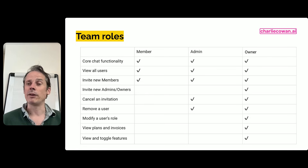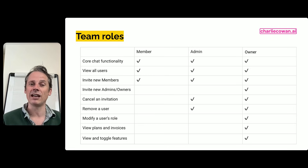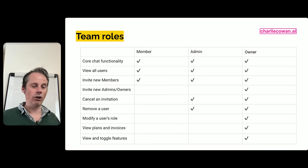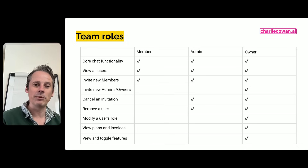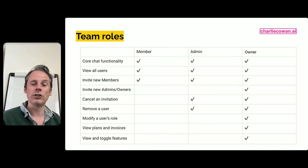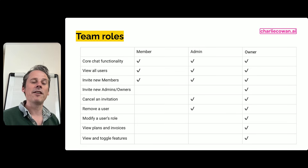In your team workspace you've got different roles. Because you were the person setting this up, you are now the owner — and that's why it's important to figure out who is going to set this up. As an owner you've got full access: permission inviting people, creating new admins, and being able to change settings. You can also create other admins in individual departments or teams, or in your IT team. The remainder of your employees will be members, who are able to chat and invite other people into the workspace.